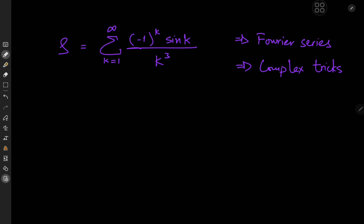Welcome back to the channel, this is your boy Kamal once again, and today we have an interesting infinite series. We have the sum from k equals 1 to infinity of negative 1 to the k times the sine of k — otherwise known as sinc — divided by k cubed.